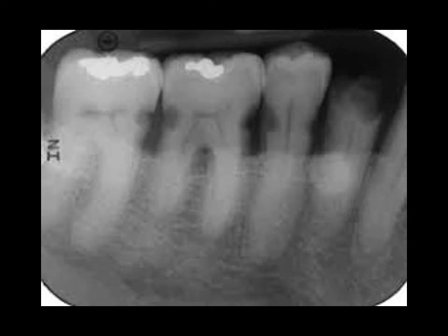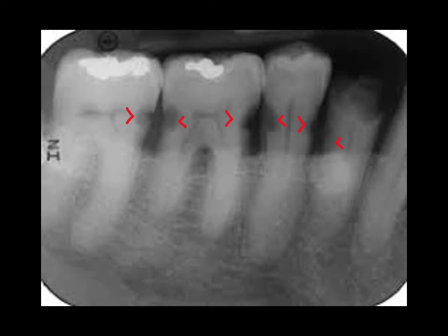Here's somebody with significant root surface decay. We can see it on the mesial of number 31, the mesial and distal of 30, the mesial and distal of 29, and maybe the distal of 28. If we see this on a radiograph, we'd attempt to feel it with our explorer, but often the proximal contacts are such that we cannot get an explorer in there, and we have to rely on our radiographs for interpretation.